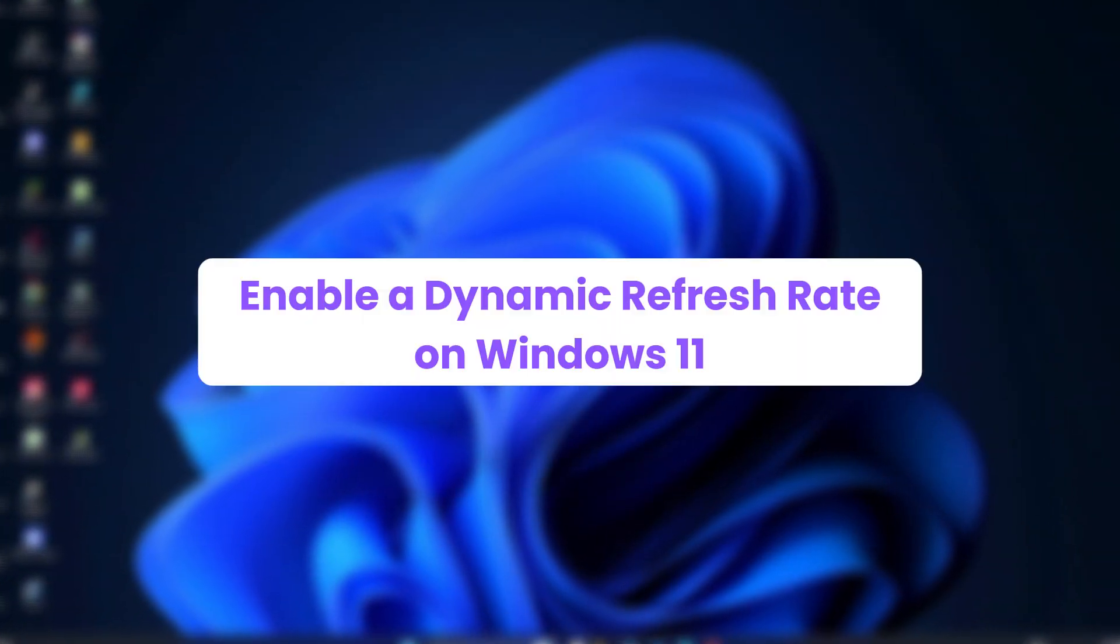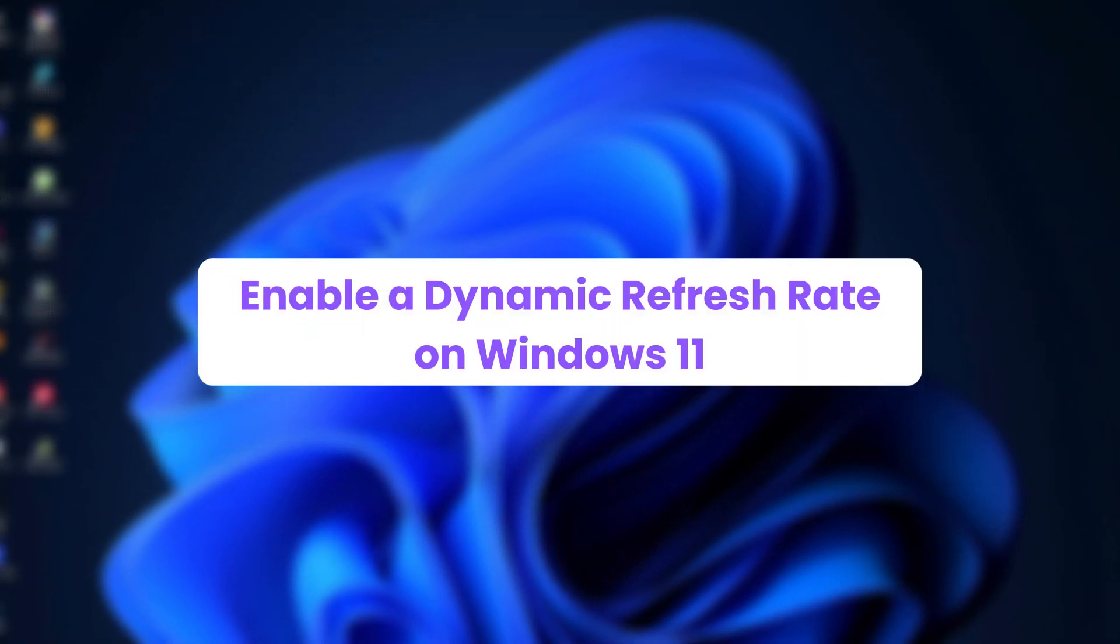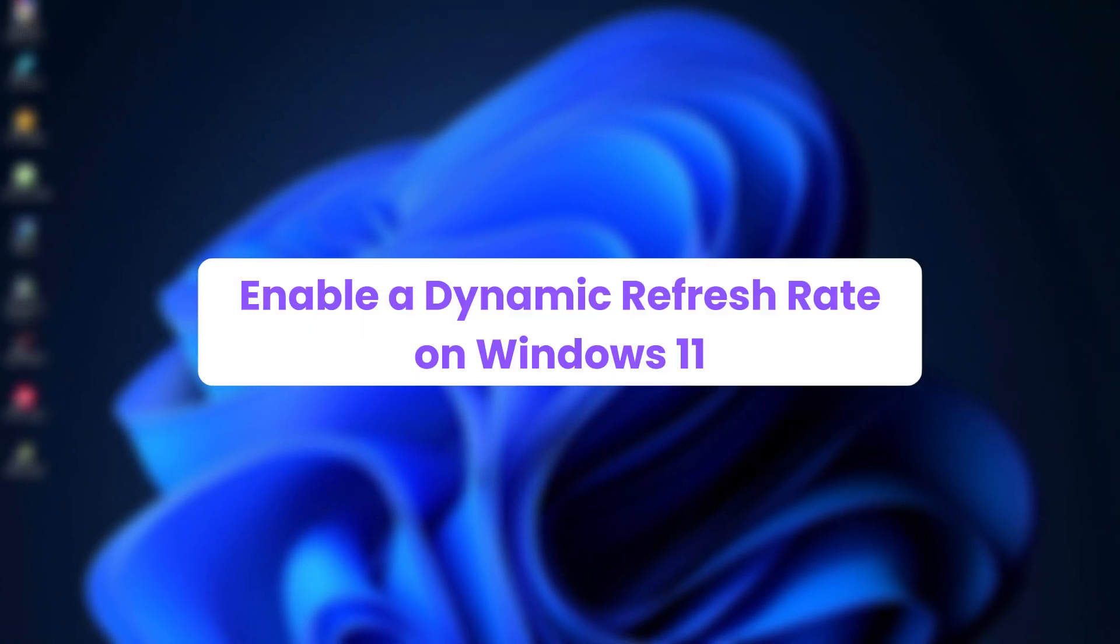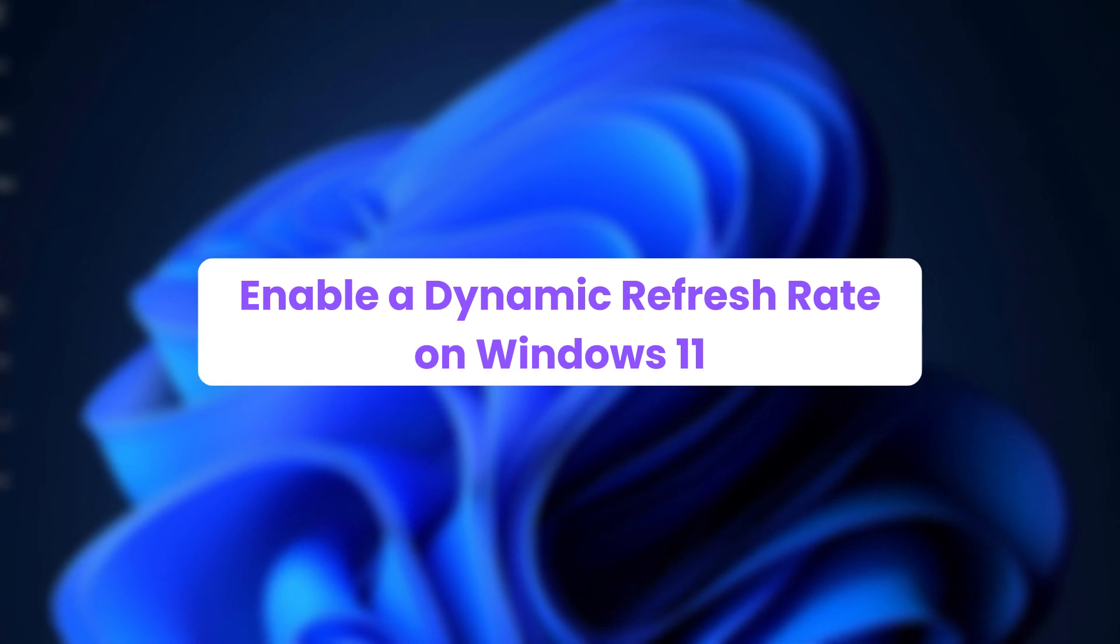Hello everyone. In this video, I will show you how to enable dynamic refresh rate in Windows 11.